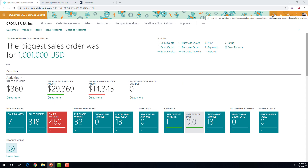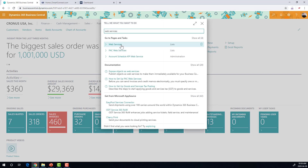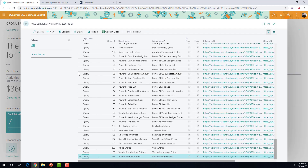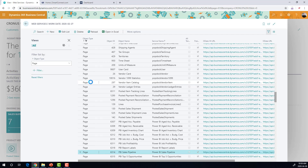Within Business Central, I'm going to click on the magnifying glass and search for web services. Once that comes up, what I like to do when I'm in web services is filter it to pages only, and then sort it by object ID. I'm going to click on Filter and select Page. That's going to get rid of all the queries and all the code units, because we don't care about any of those when we're connecting with SmartConnect.com.